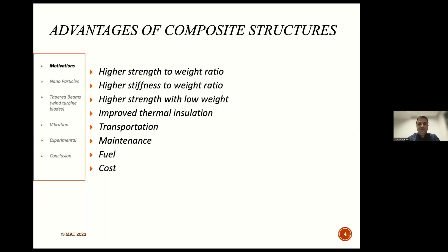Additionally, composite structures offer higher strength with low weight. These kinds of materials improve thermal insulation, and transportation is much easier than with other materials. Maintenance is better than other alternatives, and the fuel and cost are much more favorable than other materials.